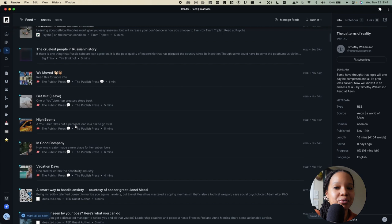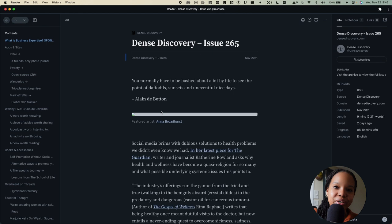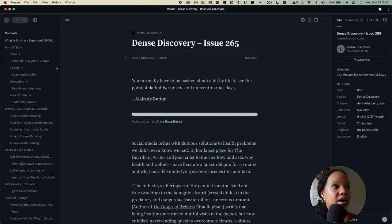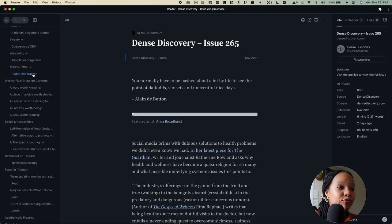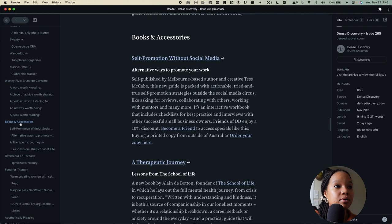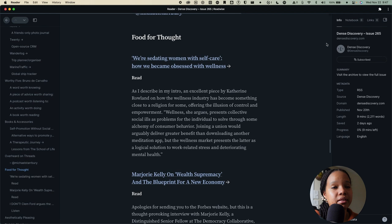Let's talk about the actual reading experience with Reader. As you can see here, I have clicked into a newsletter. This is one called Dense Discovery and this is essentially how it looks. You have your main content in the middle and then you have two bars on the side. On the left is essentially a structured guide for all the different headlines and sections that are within this newsletter. I can quickly jump to, let's say, worthy five. I can jump to the section that talks about books and accessories. I can jump to food for thought.